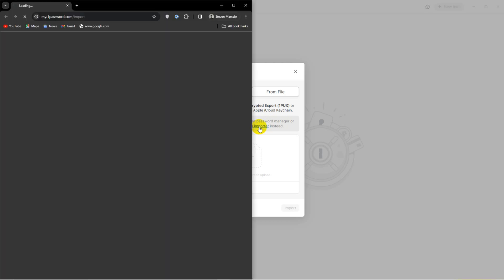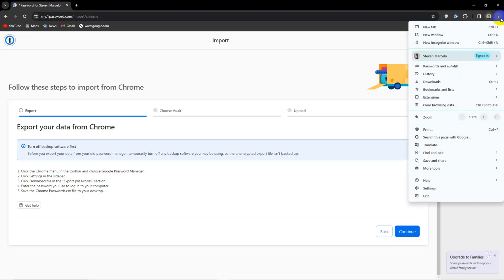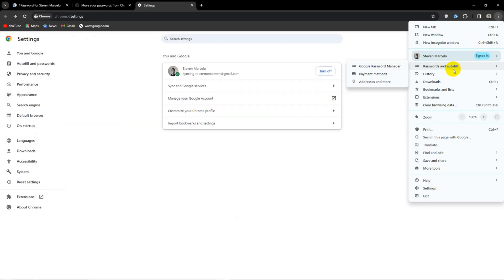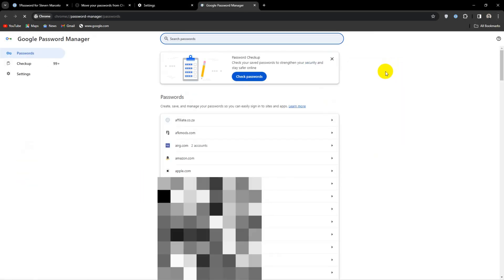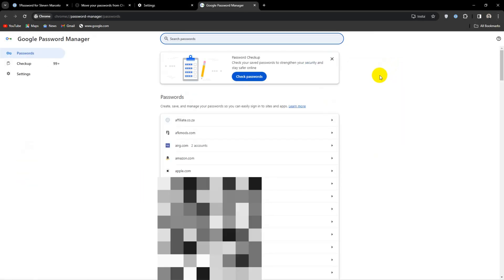So head over to Google Chrome and click on the three dots icon. Click on passwords and auto-fill. Next, head over to Google Password Manager.